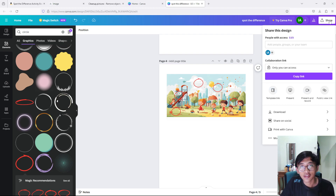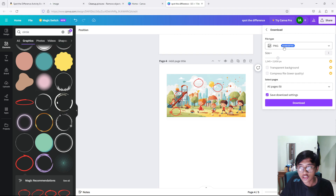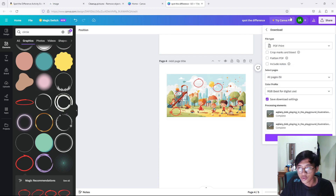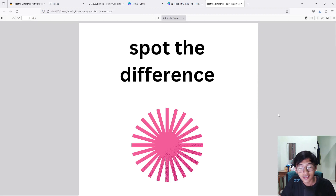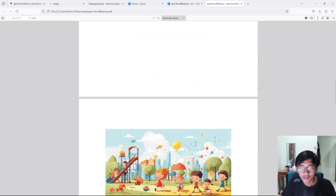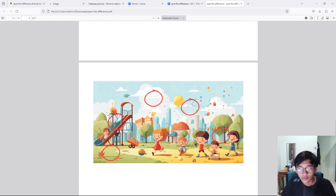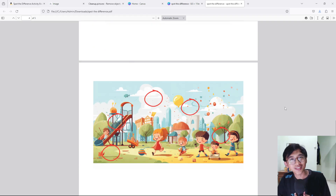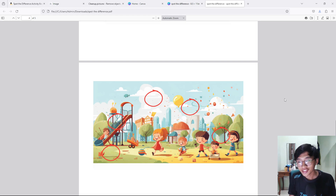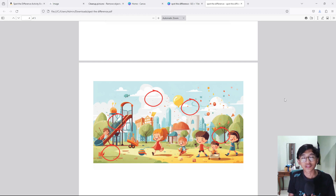Now go to the top left, we are going to export this as a PDF file. Go to Share, then Download, change the file type to 'PDF Print,' make sure all pages are selected, choose RGB for the color profile, and press Download. And that's it — this is the interior of our spot the difference book. You can see the before and after pages and the solution page. I hope this helps you in your Amazon KDP journey. Please smash that like button, consider subscribing, and I'll see you guys in the next video!